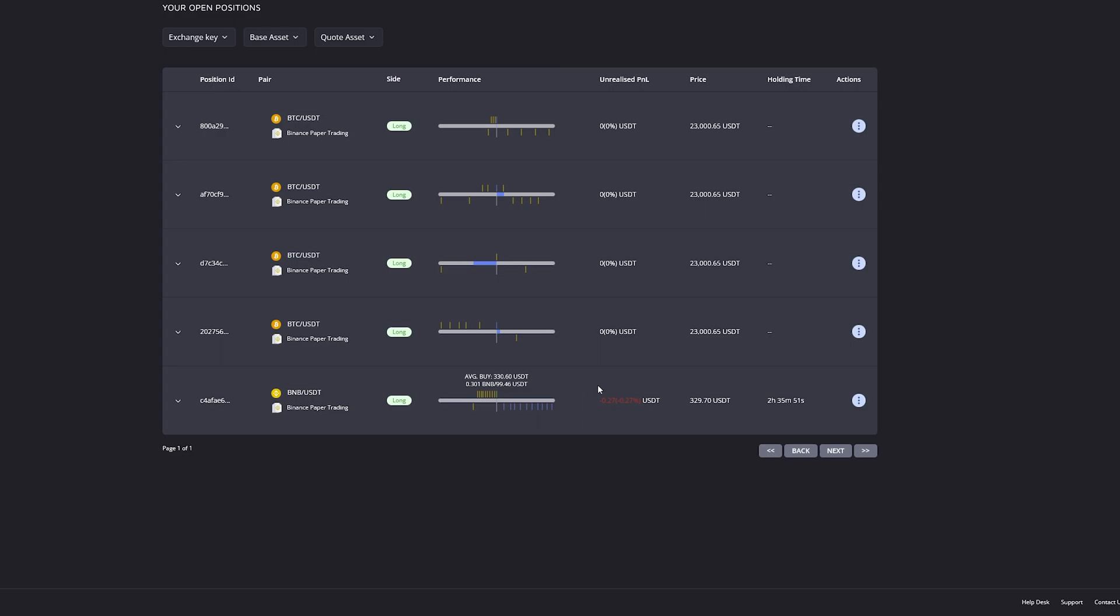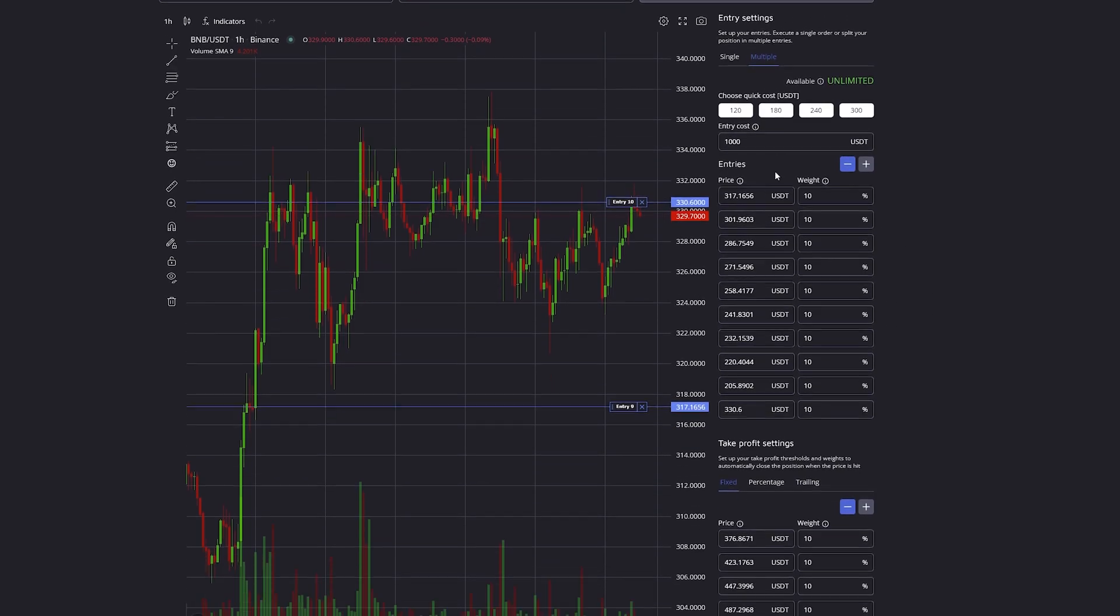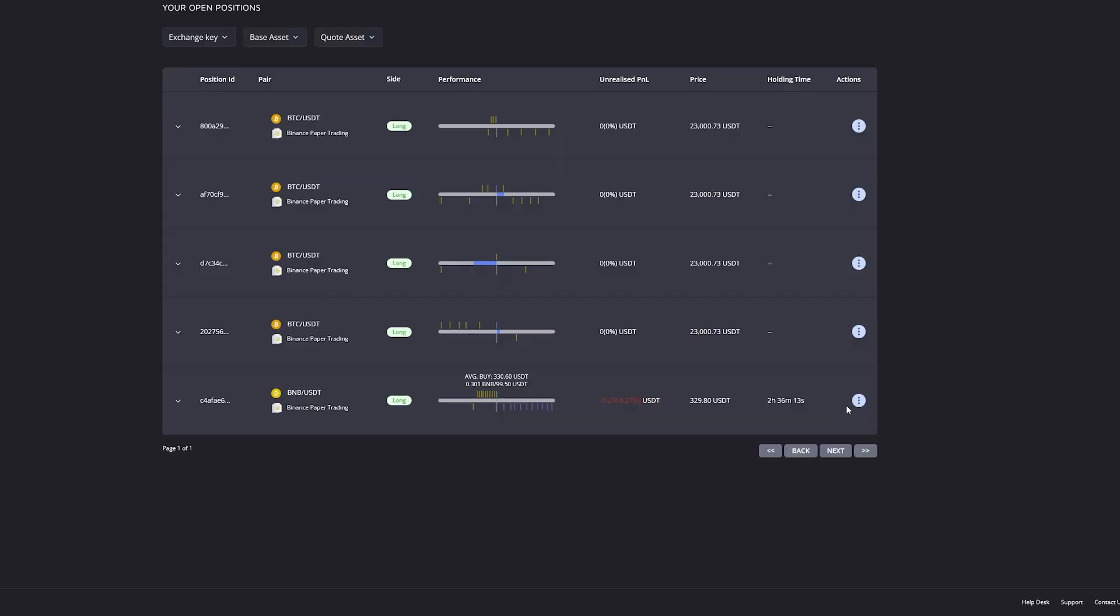Instead of editing a smart trade, what we can also do is go ahead and copy the smart trade, which will simply copy all the settings that we defined into a new smart trade.